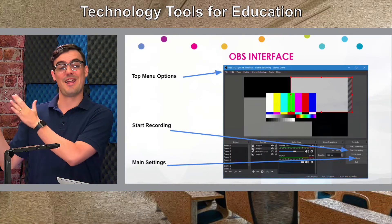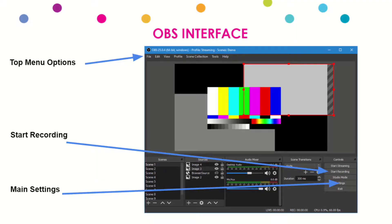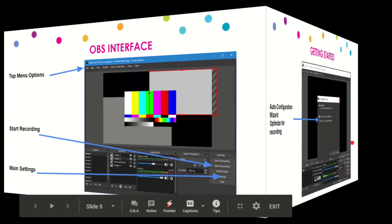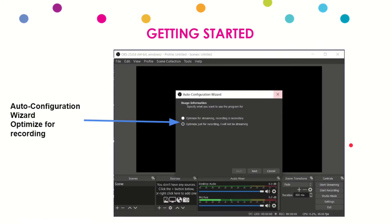That top menu system has a lot of stuff, but we will go over how to record a great video — you can see the recording button there — and we'll go over the settings area so that all your settings are right for creating good videos. As soon as you download OBS, there's an automatic configuration wizard. It asks one simple question: would you like to optimize for streaming or for video recording? We're going to choose video recording.